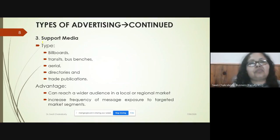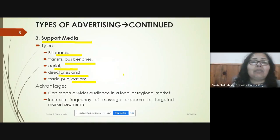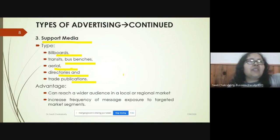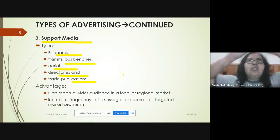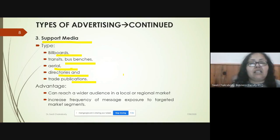The third type is support media: billboards, transits, bus benches, aerial advertising, directories, and trade publications. You can see these on bus benches, at bus stops, on transit, and on hoardings. This support media has a wider audience both in local and regional markets.